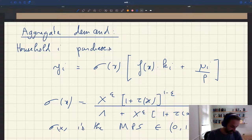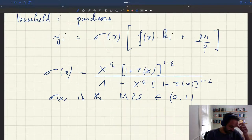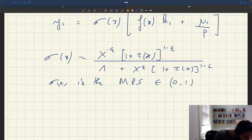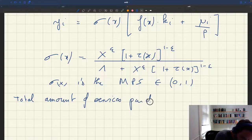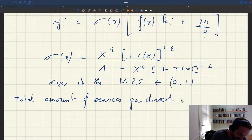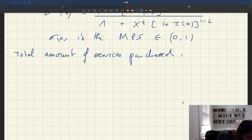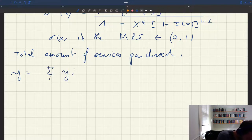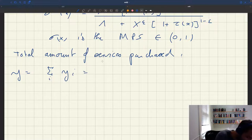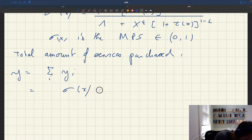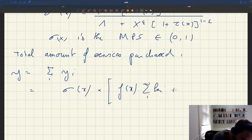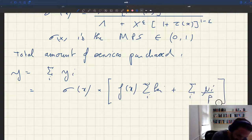So household i purchases this much. Once we aggregate the total amount of services per share — once we aggregate over all households to get the concept of aggregate demand — y, the total amount purchased, is the sum over all households of the amount of services that they each want to purchase, the sum of the yi. We can take sigma x out because the marginal propensity to spend is the same everywhere, same across all households, times f of x, times the sum of k over i, plus the sum over all households of mu i over p.